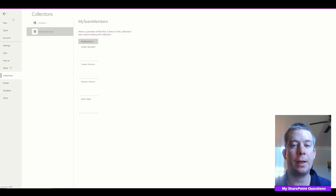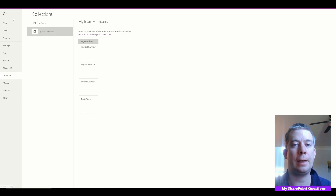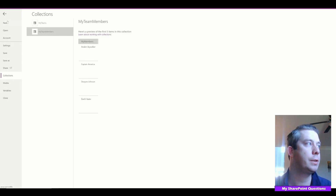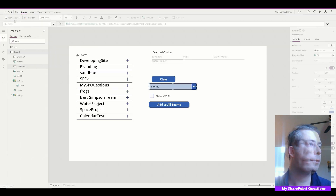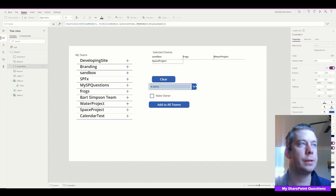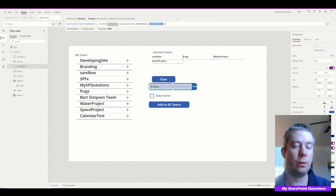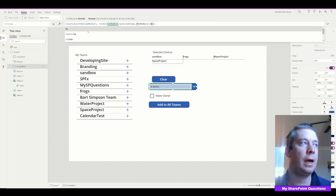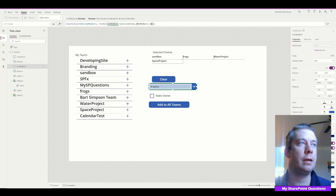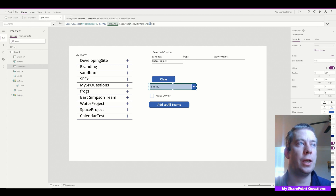Now that we've collected display names, I want to change this to ID — so this is actually the member's ID instead of the display name. In the combo box's OnChange we're changing 'MyMembers' to collect the ID field.